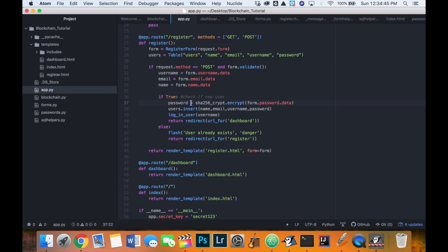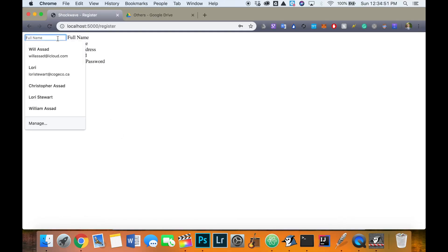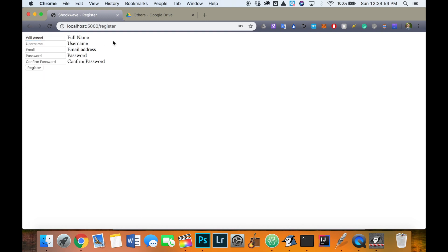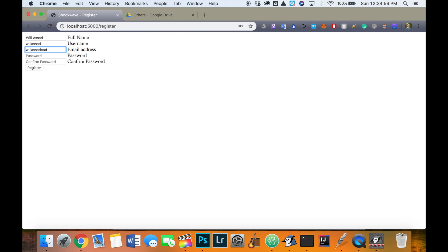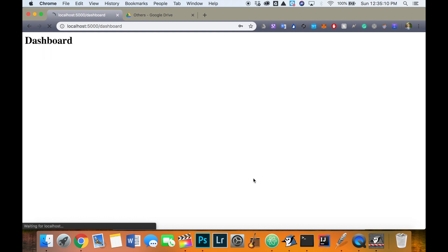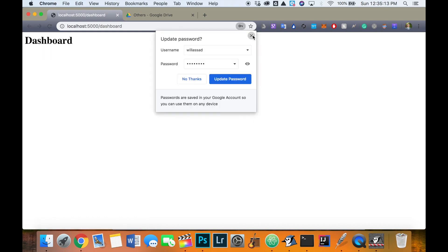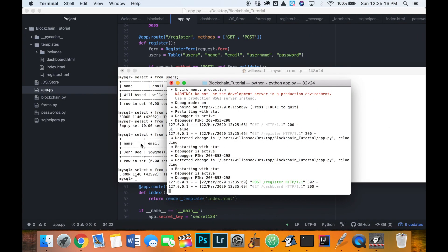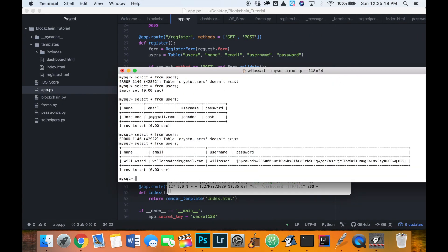Let's see how our form is working - let's go to the register page. I'll enter a name, username, email, and password, then click register. It's taken me to the dashboard. Let me go to MySQL and make sure the user has been entered - and it has. The new user has been entered and the password hash has been entered correctly.